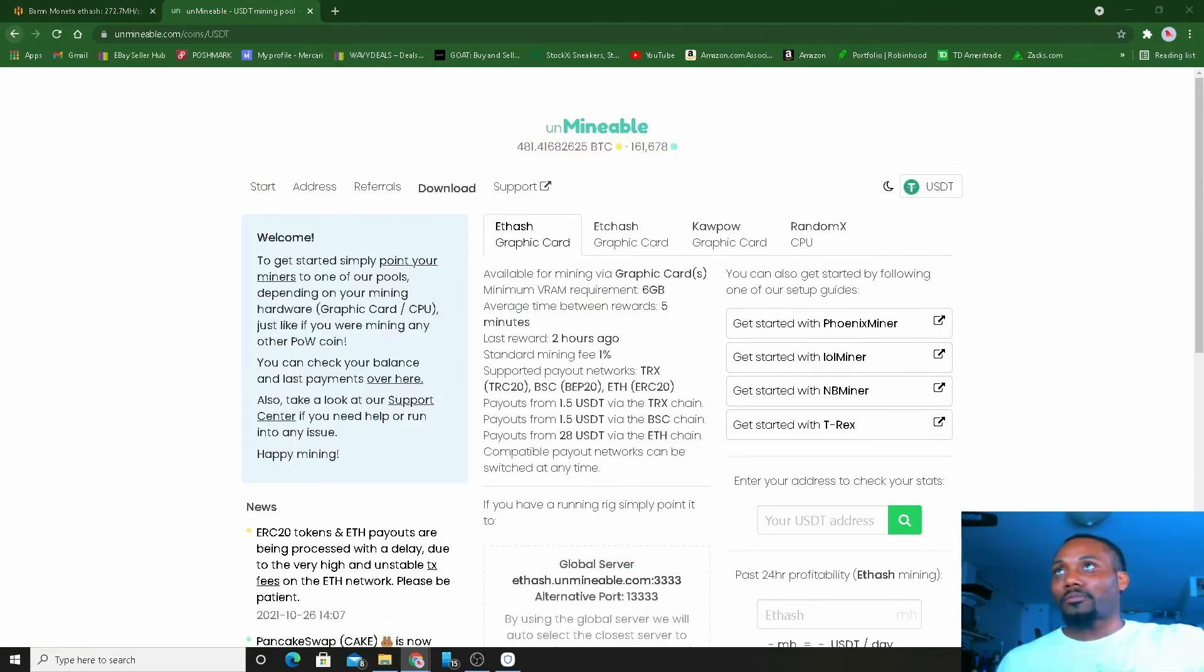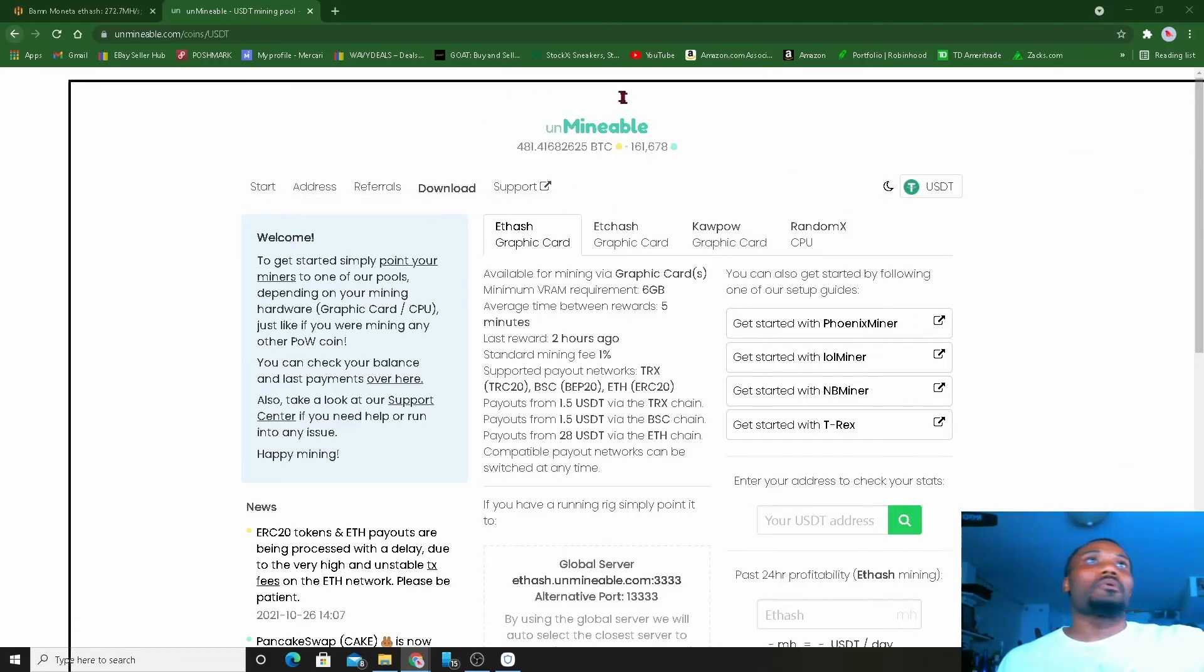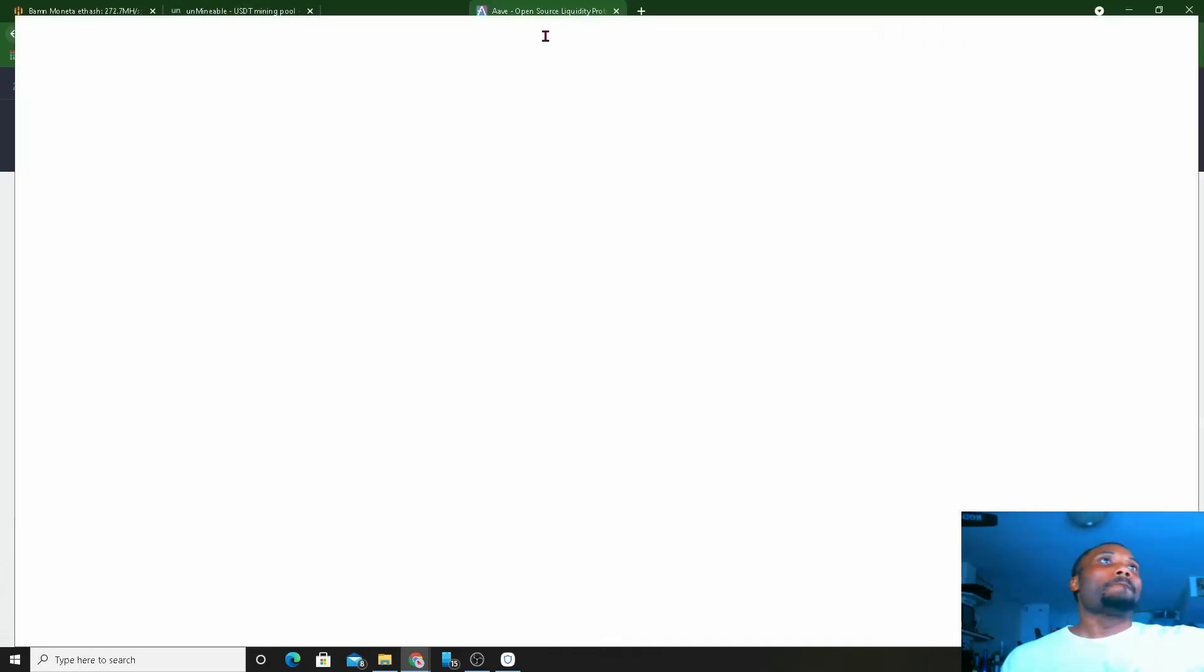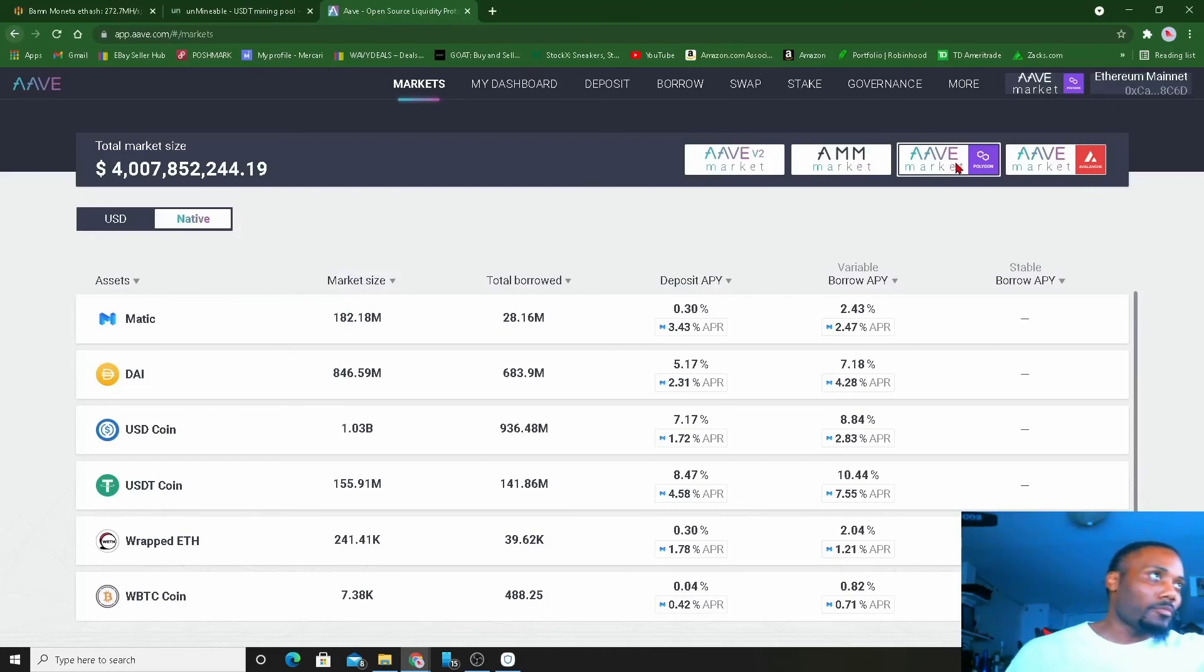One second. All right. So when we got in Aave, right, we're in Polygon market.